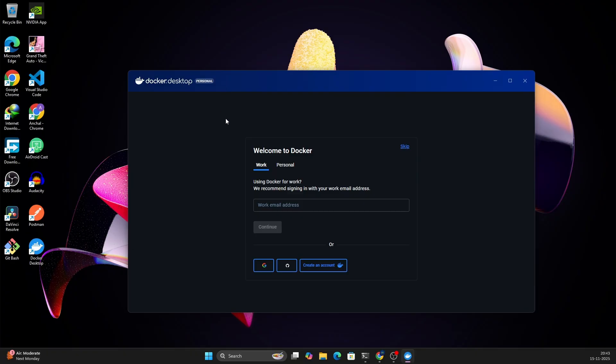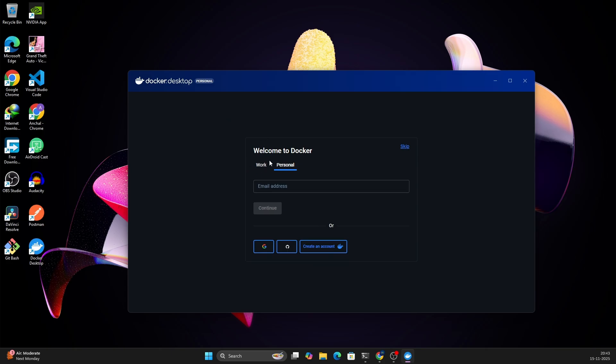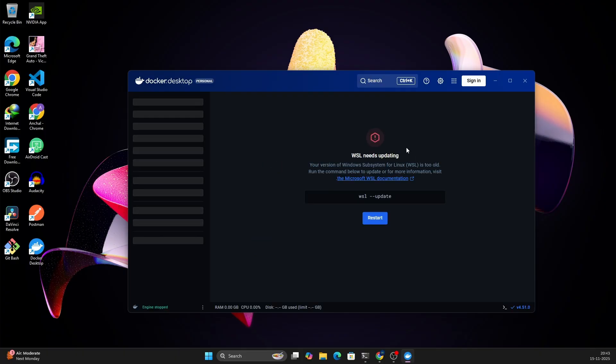Here you will have to first login. It is not compulsory to login, but you can login using your work email or your personal email, whatever you have registered. If you don't want to login now, you can skip this process as well.